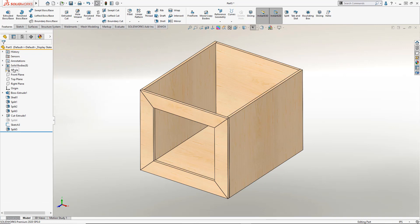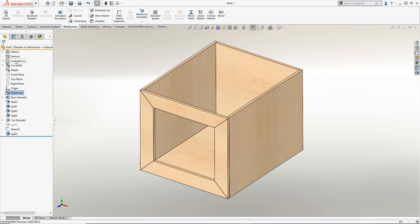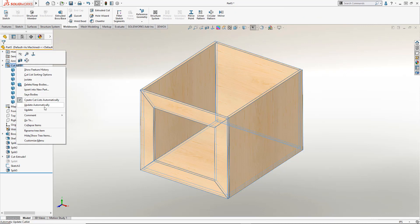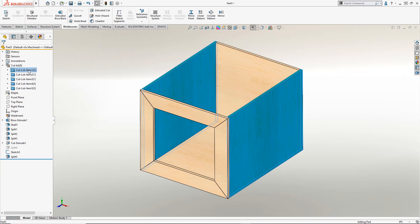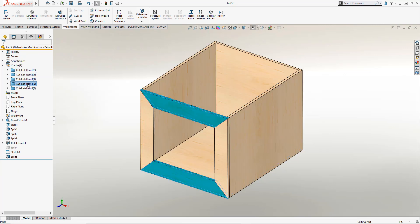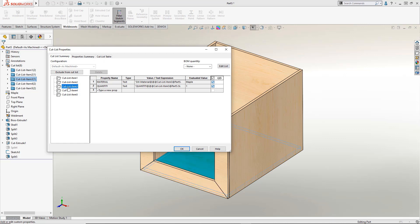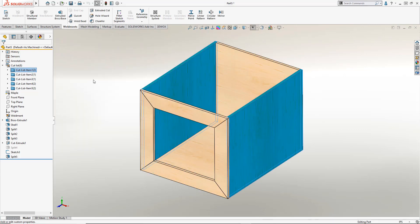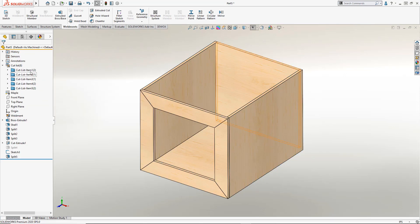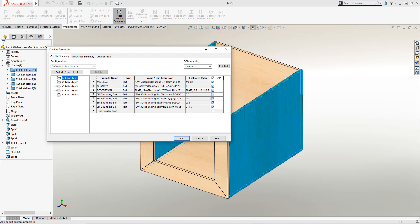The way we're going to track the body sizes is by using the weldment functionality. By simply clicking the weldment feature it changes the solid bodies folder to a cut list and it groups all of the like bodies together. Now you notice the properties are pretty bare bones at this point but we have a magic feature here. Right-click the name of the cut list and select create bounding box. It will automatically create the best fit and these values are associative so when you change the geometry they update.